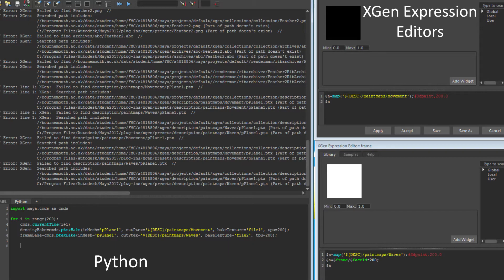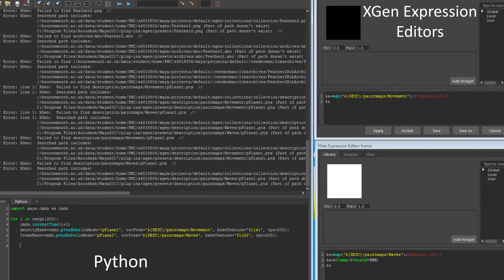I initially tried combining Python with X-Gen's expression editor, which turned out to be impossible due to the different code syntaxes.